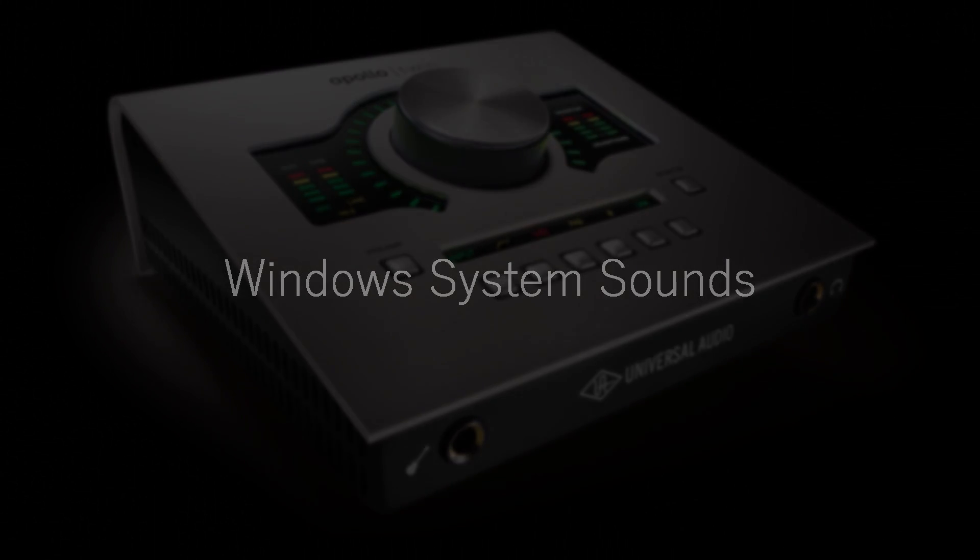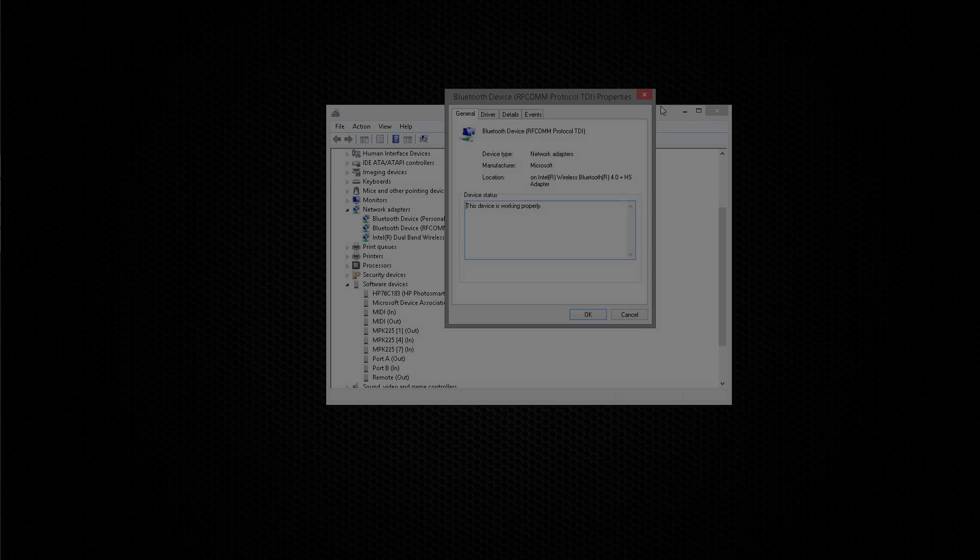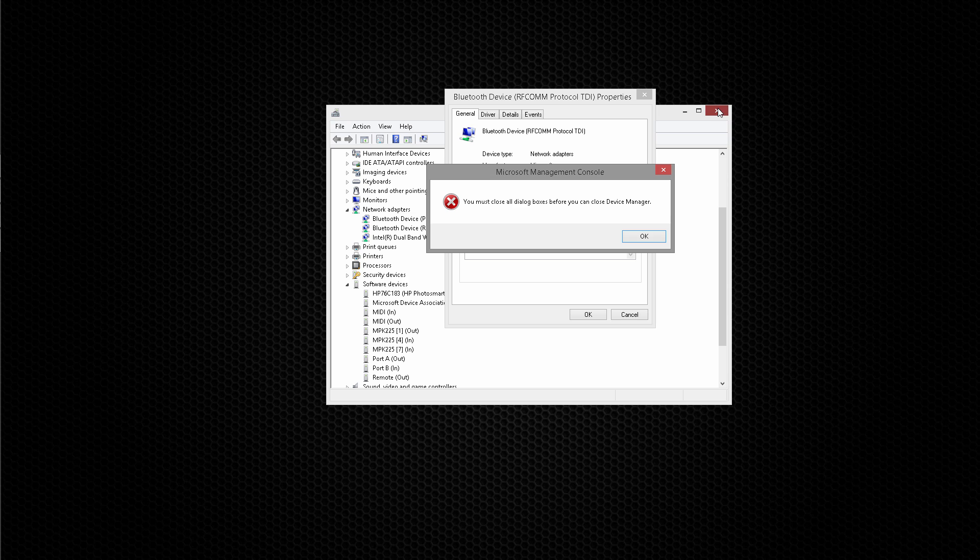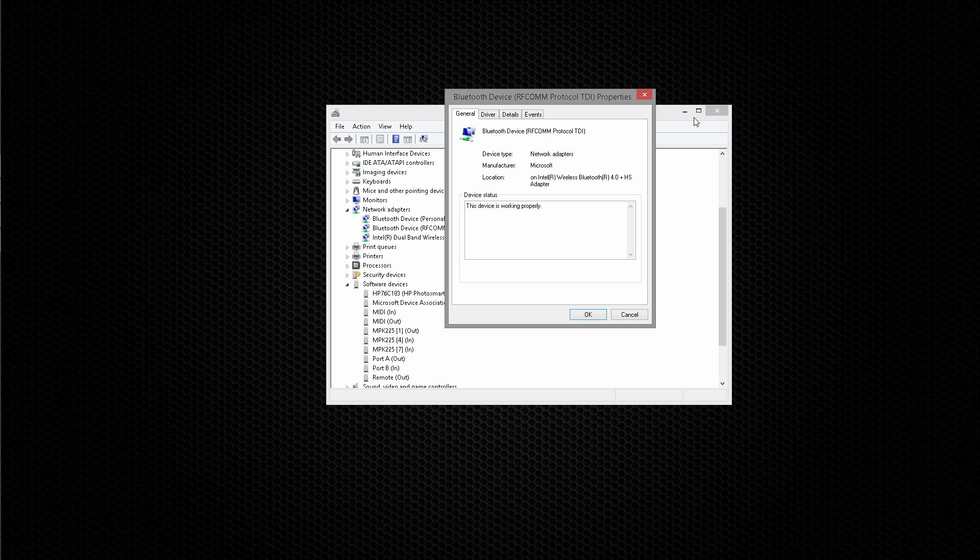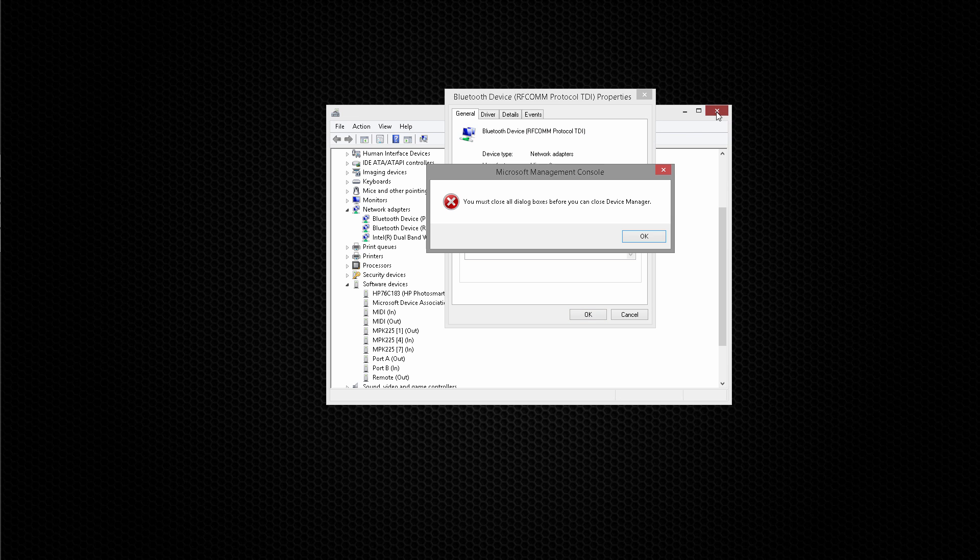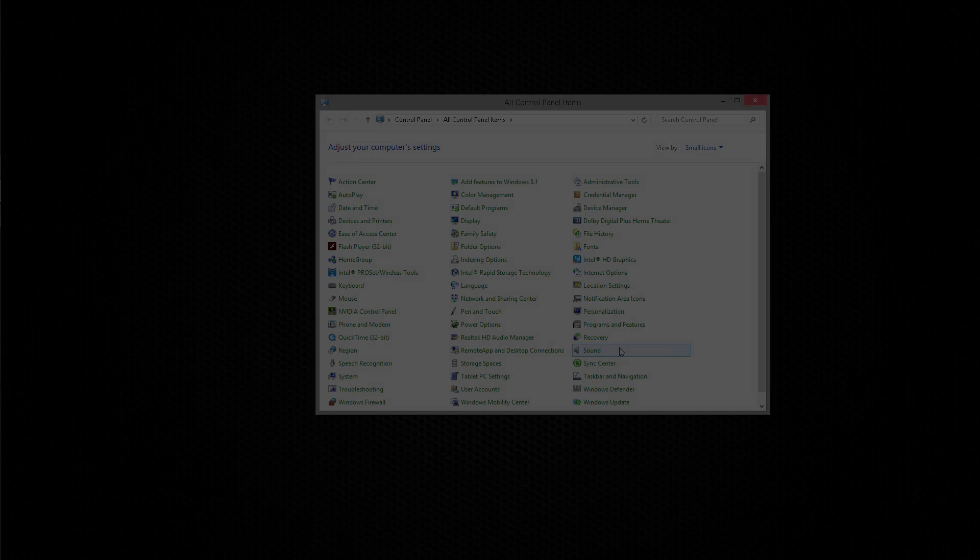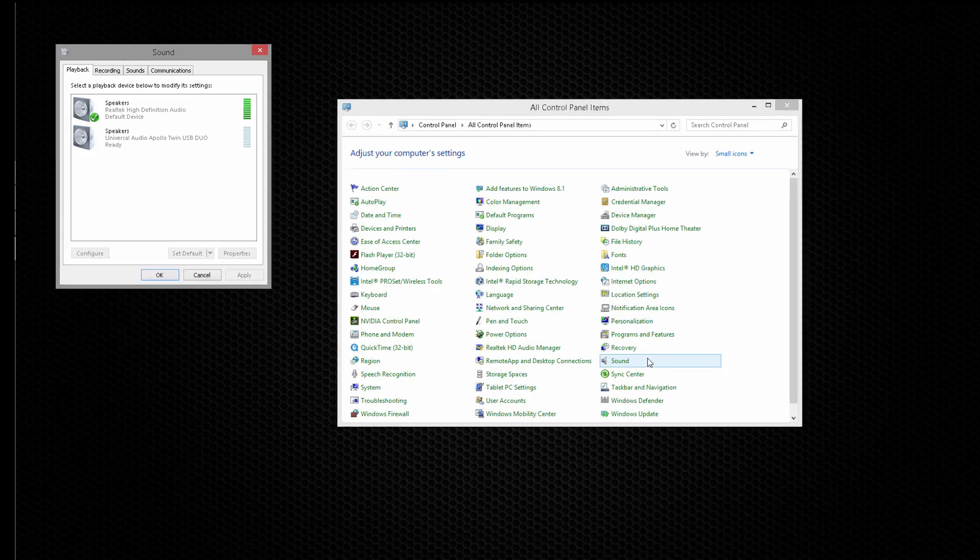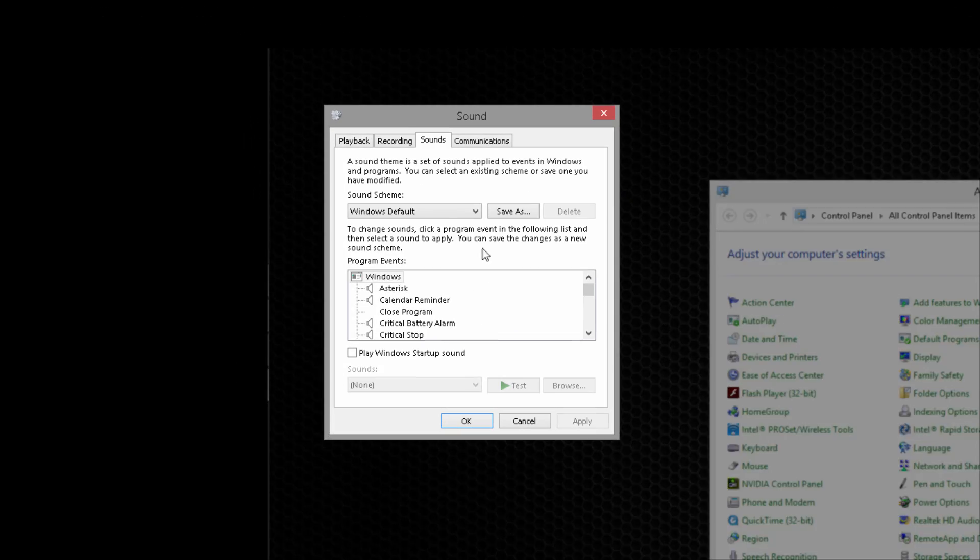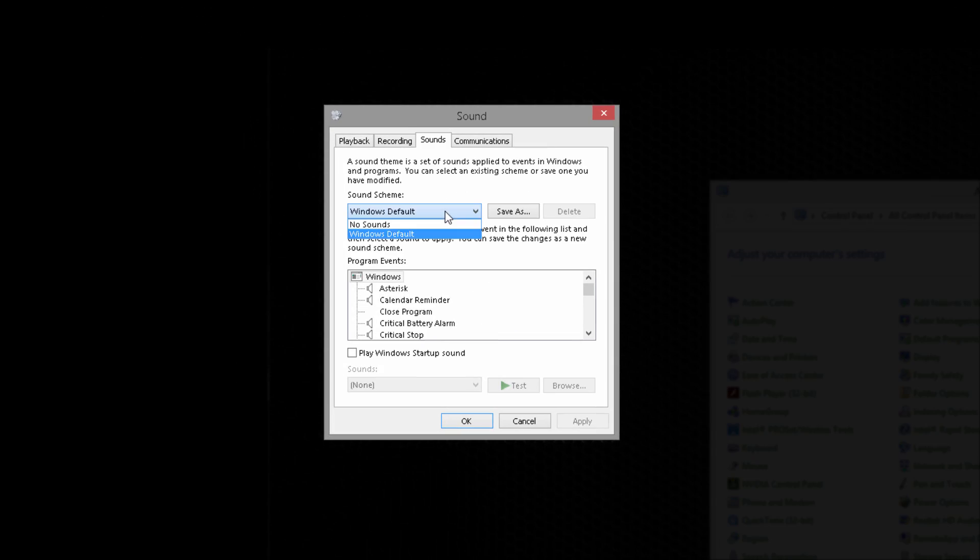Windows system sounds can interrupt audio from your DAW, so we suggest disabling them to avoid potential conflicts with recording. From the Control Panel, select Sound. Open the Sounds tab and set the sound scheme to No Sounds, then click Apply and OK.